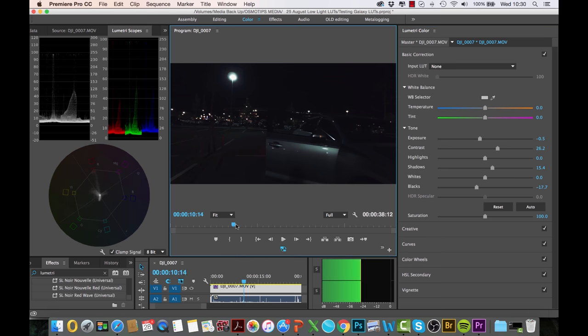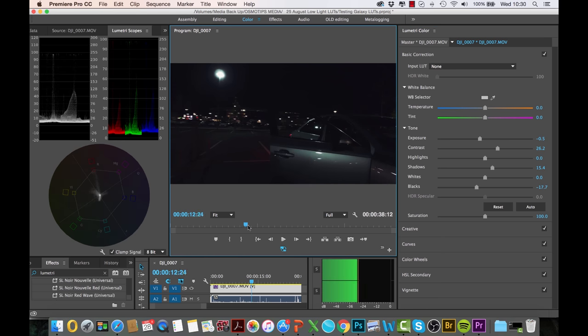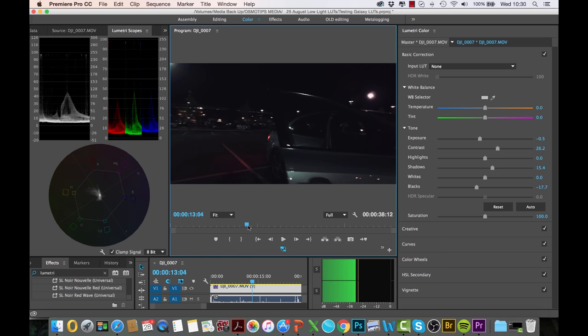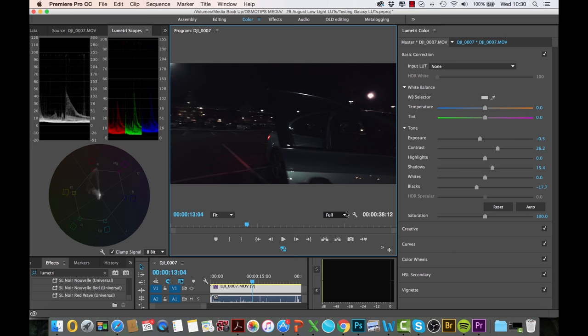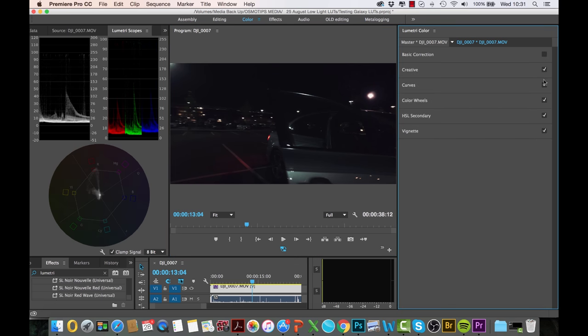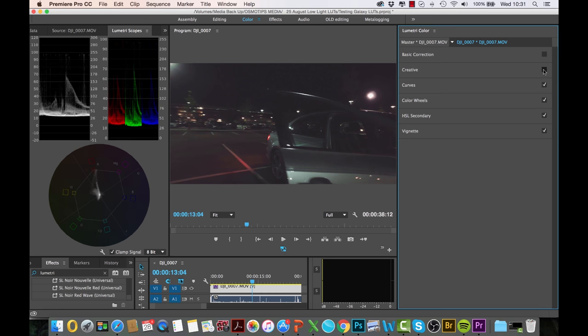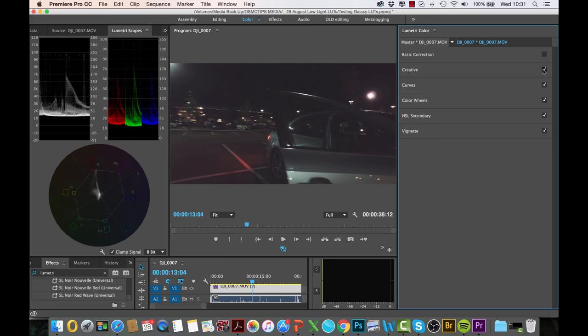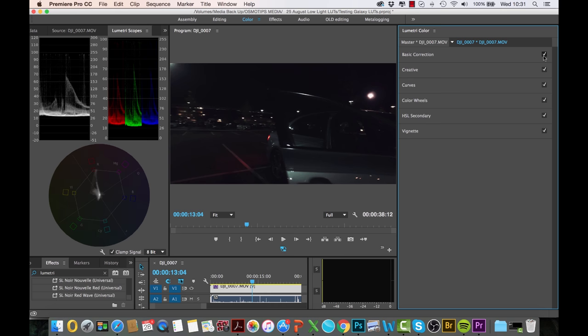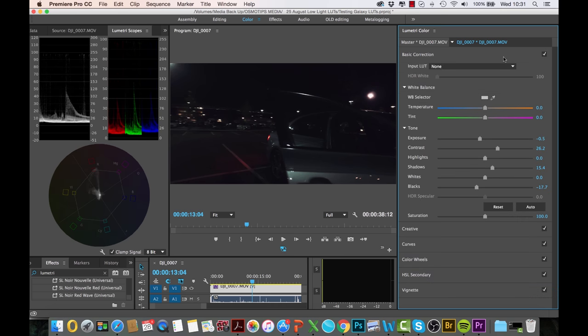So just to show you, this is before we apply the LUT. We apply the LUT, and then we did some basic correction, which turns out to be quite a lot of changes that we made there.